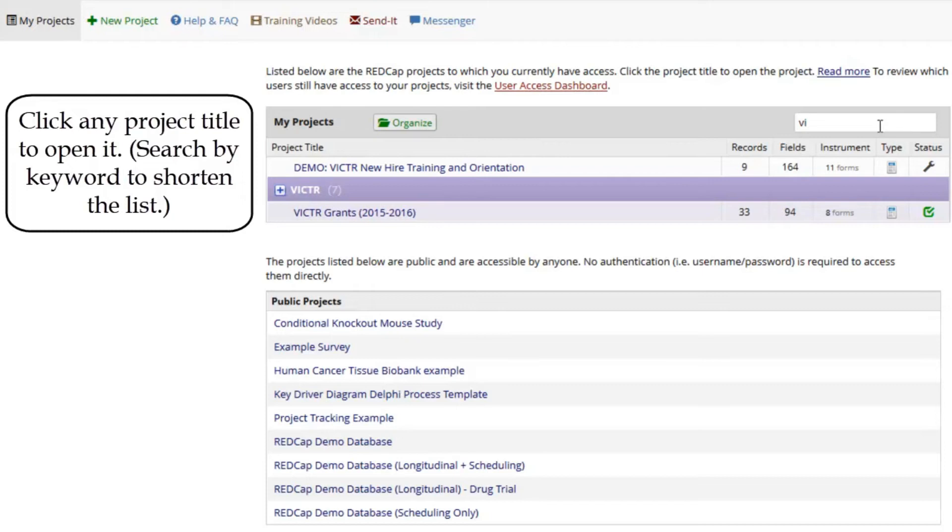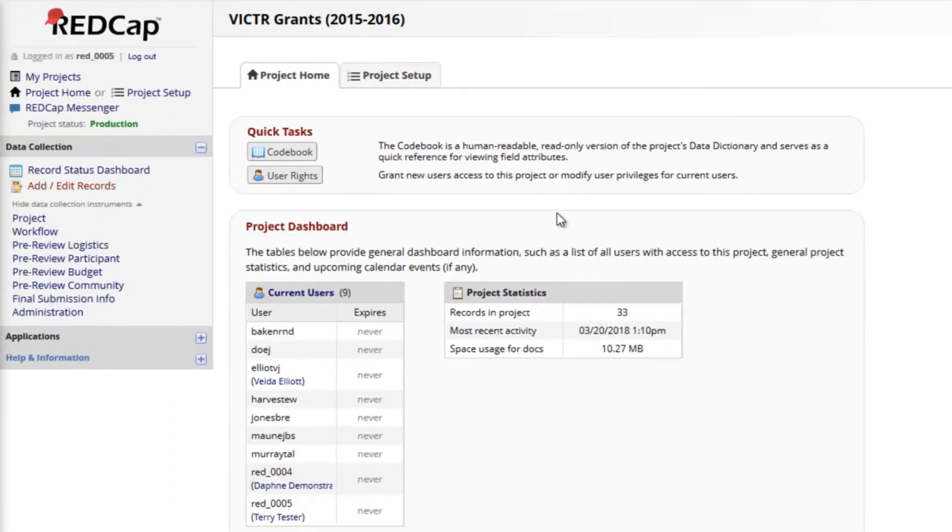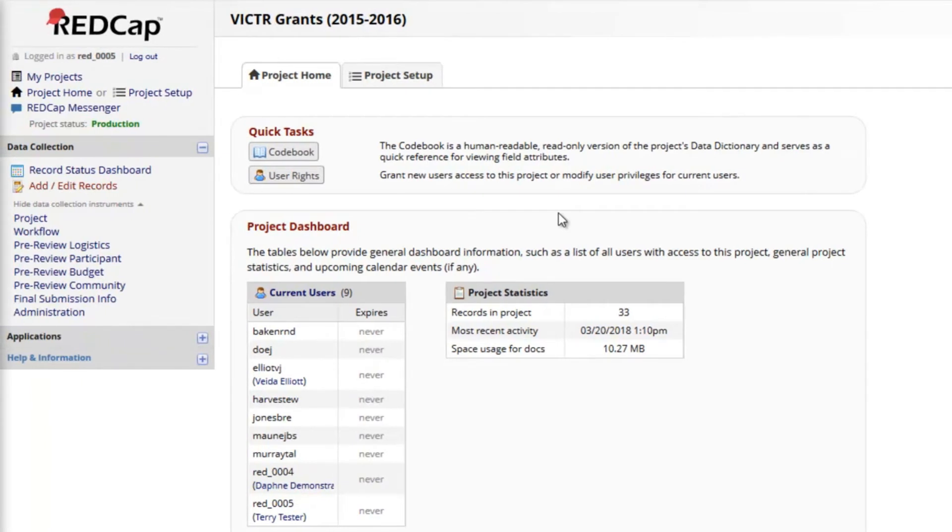Here, I'm tracking information about grants in my department using several instruments. My permissions are different here, so the project home page has fewer options than the first example. But I can see that several records have already been entered in this project.